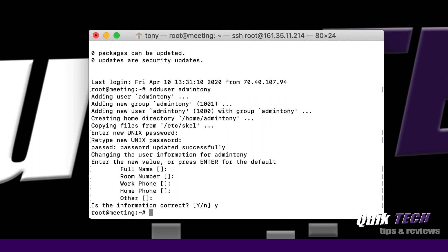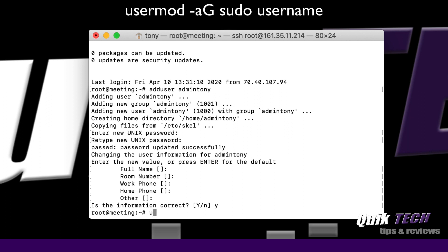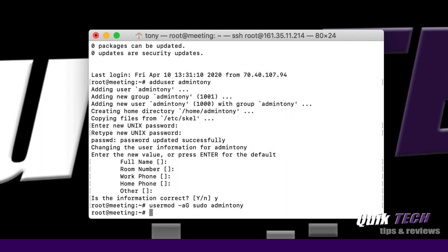The next important step is we want this user to have sudo or root privileges when needed. We're going to add the new user, in my case admintony, to the sudo group using a command called usermod. Type usermod dash lowercase a uppercase G space sudo space and then the new username, admintony, and hit return. Now we've just added sudo privileges to that new user when needed.